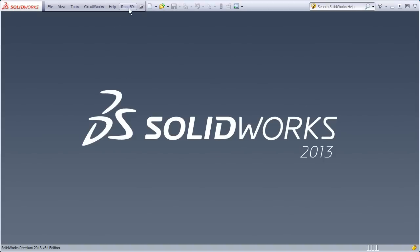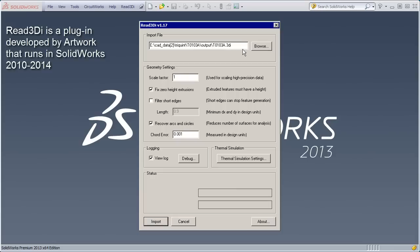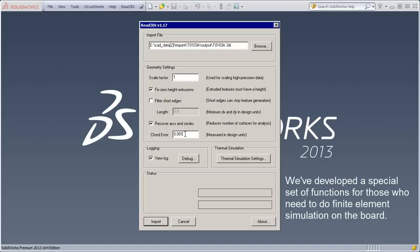We've started up SOLIDWORKS, and we're using the Read 3DI plugin that Artwork developed. And here we're selecting the file we just created, scaling it at 1. We're recovering the arcs and circles. This means this will reduce our file size in SOLIDWORKS.